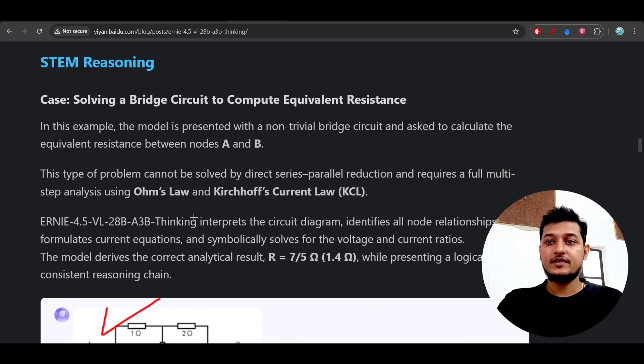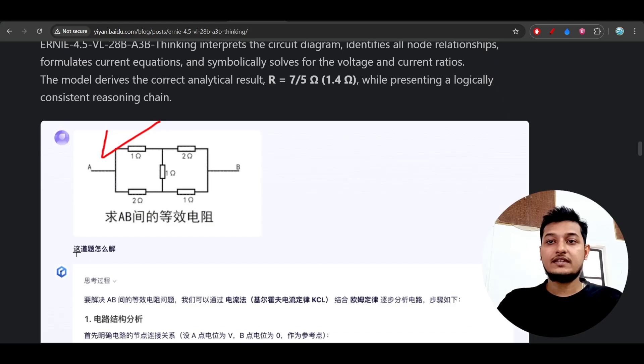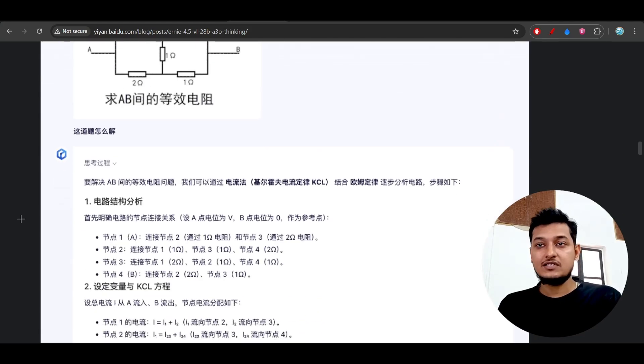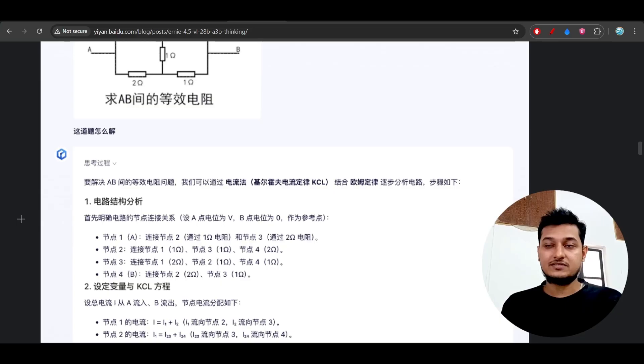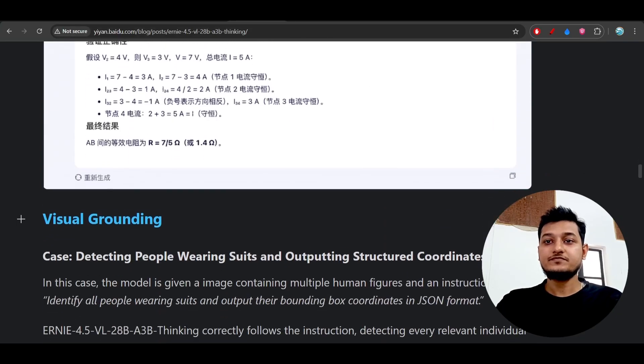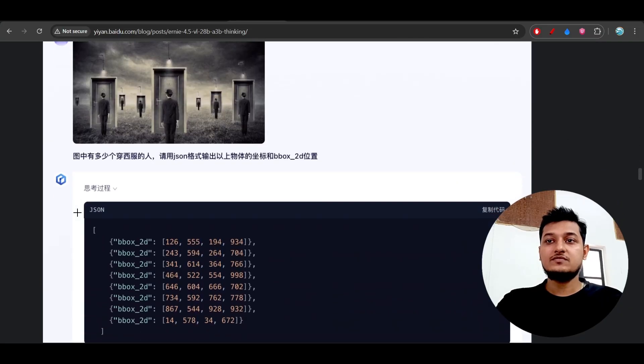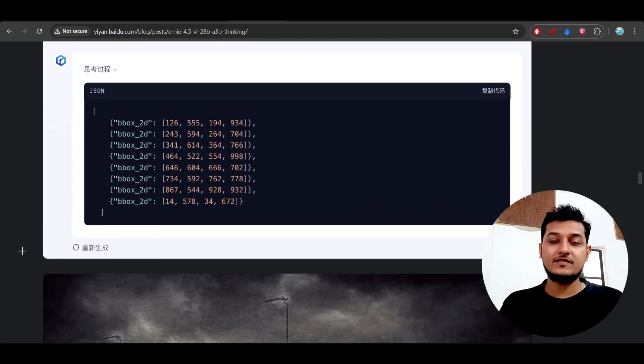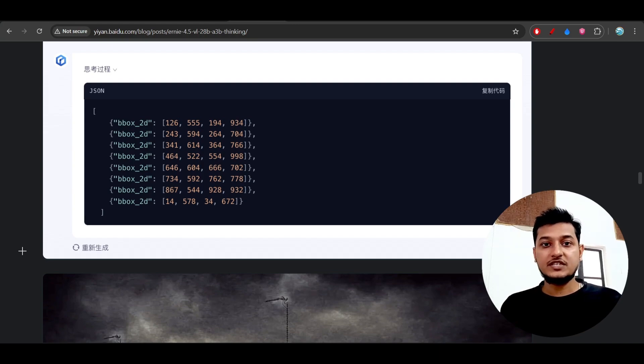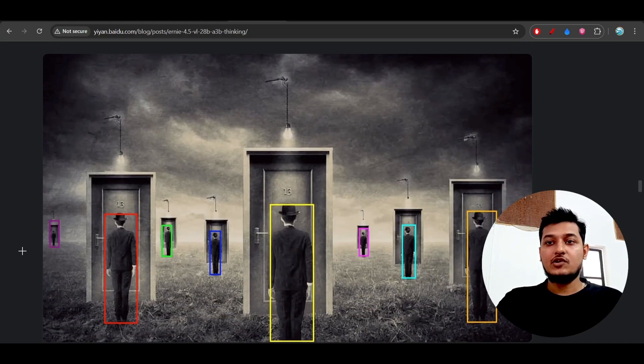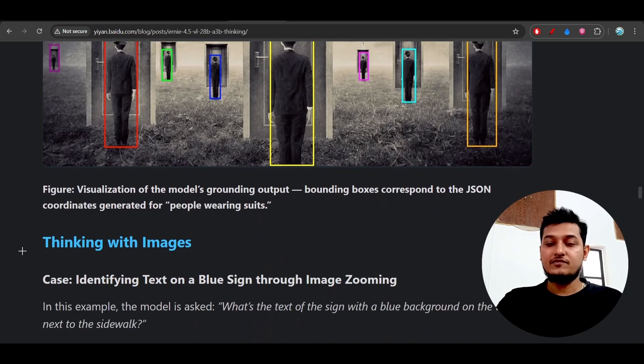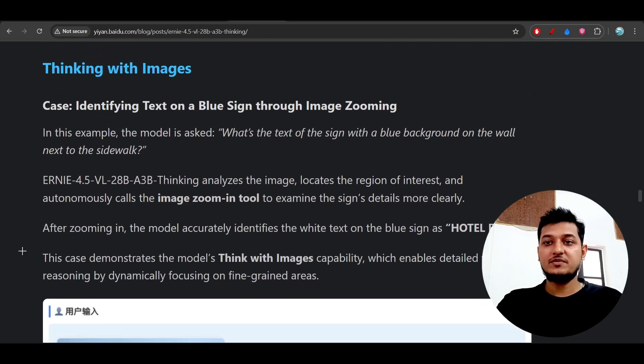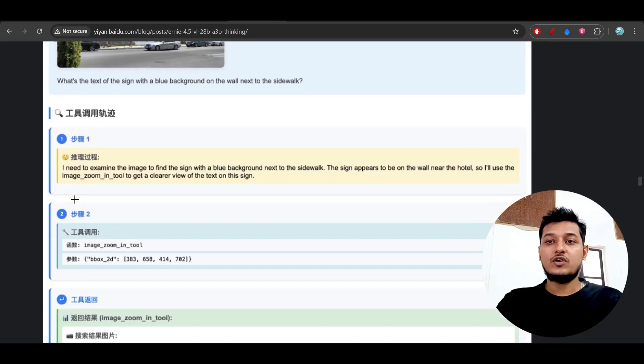Here you see that Kirchhoff's Current Law KCL, Ohm's law, it can solve that question also. It has the science knowledge, the reasoning, all of that. So this model has the world knowledge, the physics, chemistry subject knowledge, and also it has the video understanding capability, image understanding capability. A small model can do a lot of things.